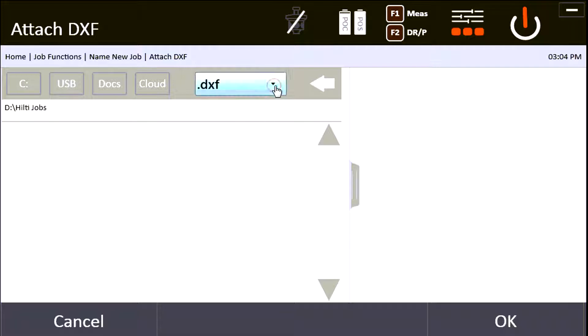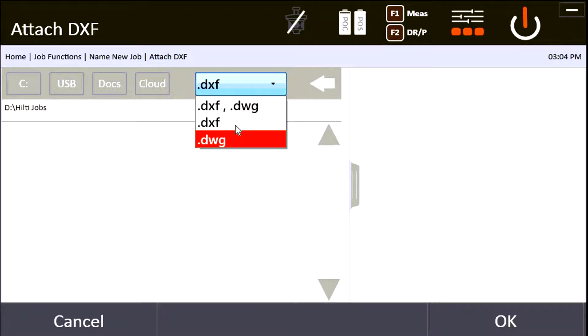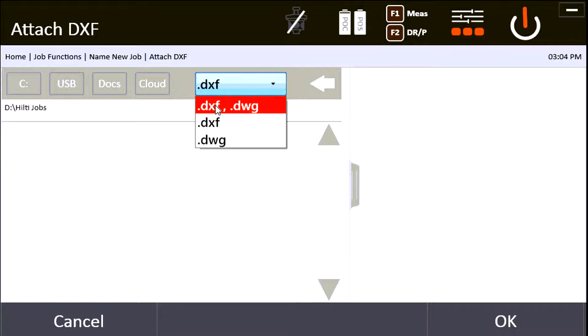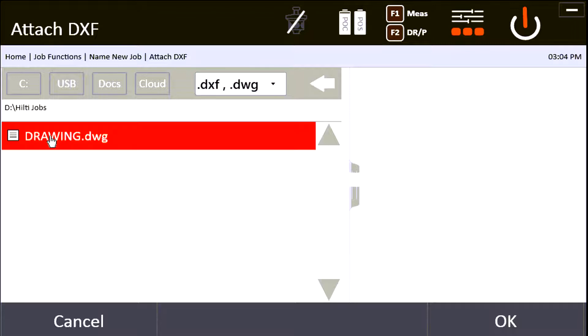Over here you want to make sure that you have it searching for the file type you have. I usually select DXF and DWG because it pulls up every single one that I might have in either of these formats. I'm going to click on drawing and it's going to load it.